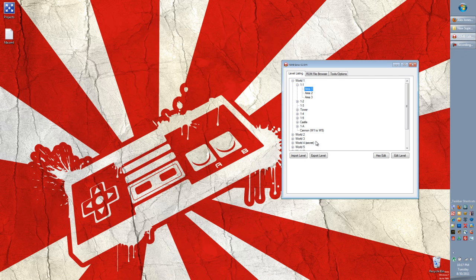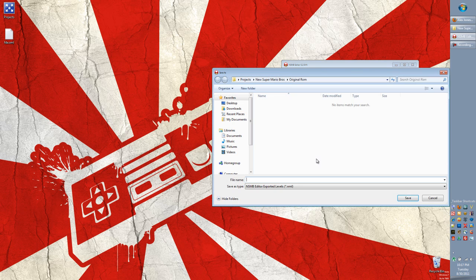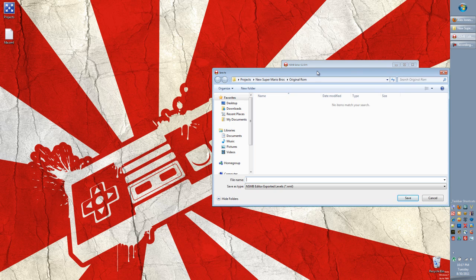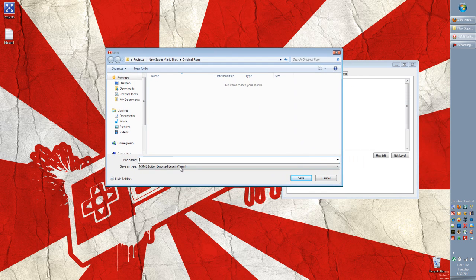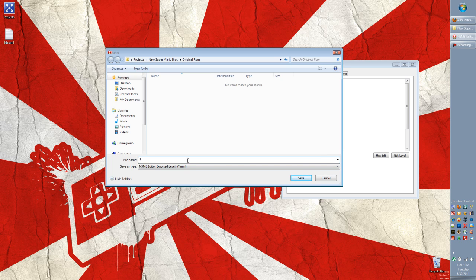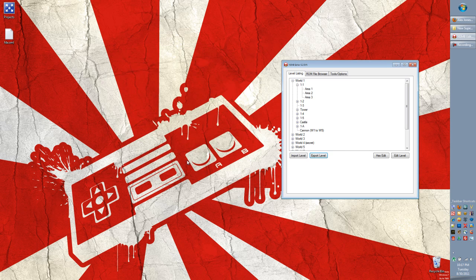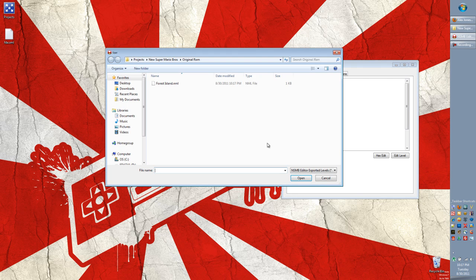So let's close both of these areas. And I'm going to go to area 1 and choose export level. And it's going to ask me to save it as a file. It's going to save it.